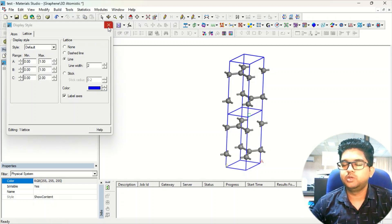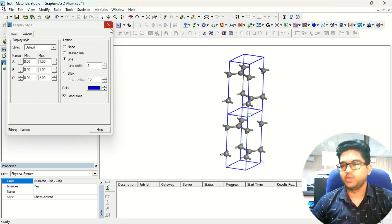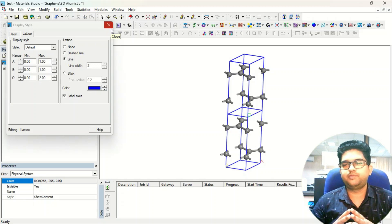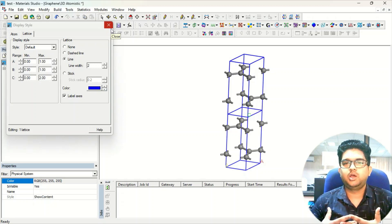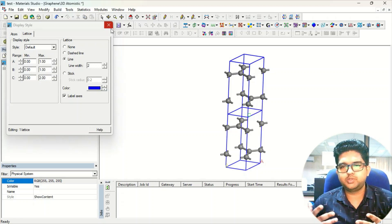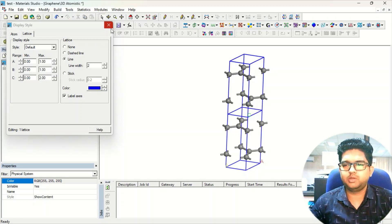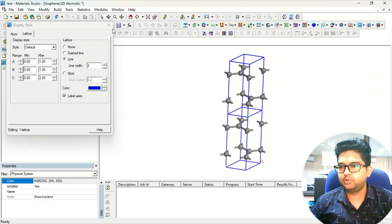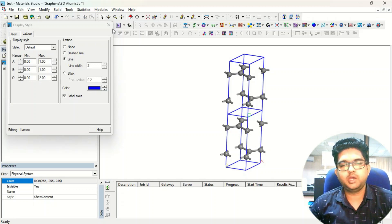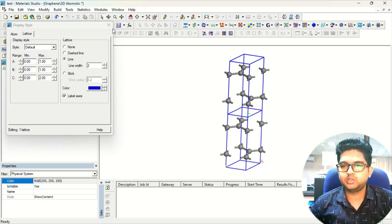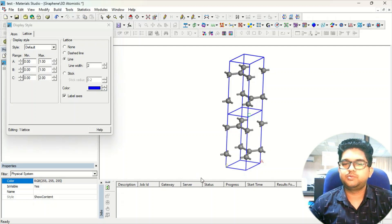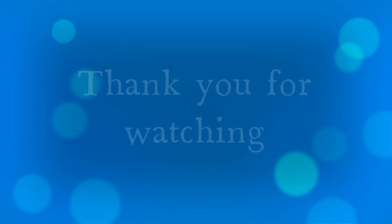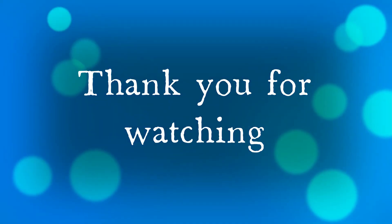If you have any doubt doing this kind of stacking, I have taken graphene just as a reference — you can take any nanosheet because the procedure is the same regardless of which nanosheet you use. Apply the same procedure and you'll get your structure. Thank you for watching. Don't forget to like and subscribe.